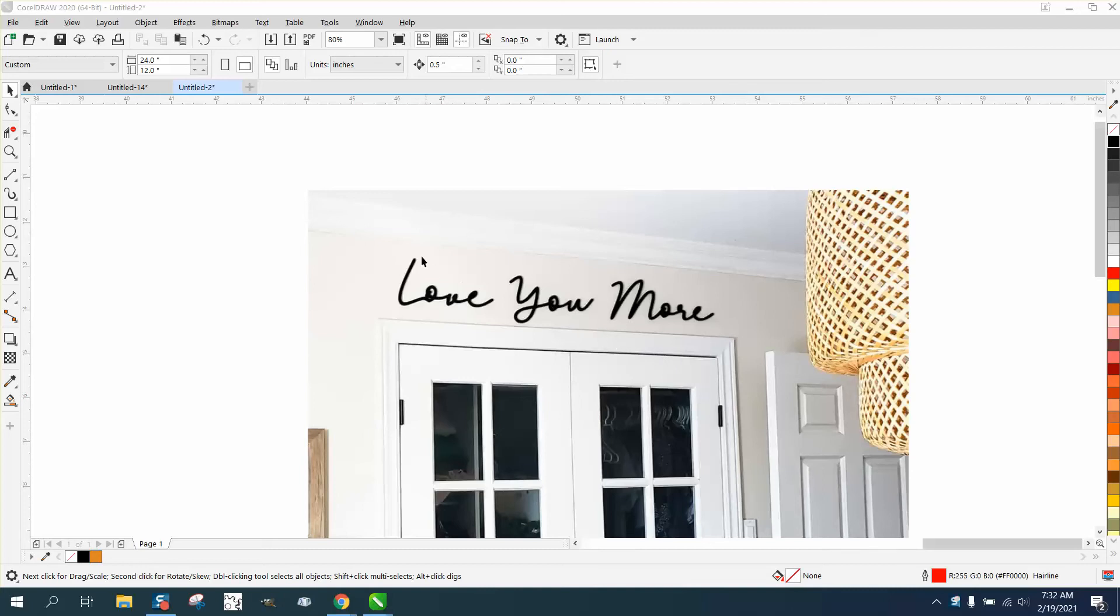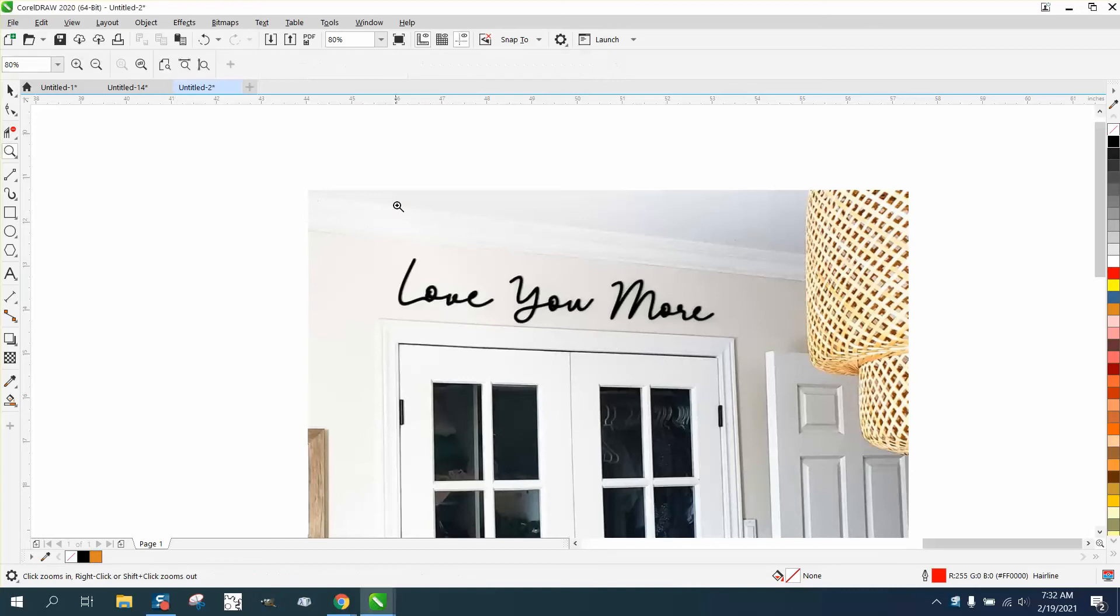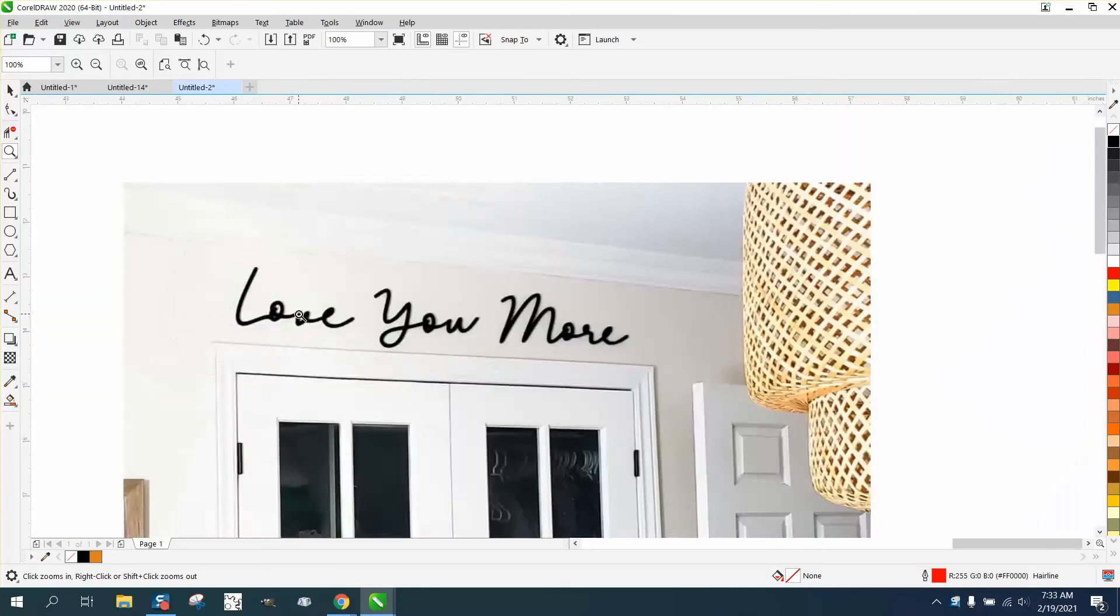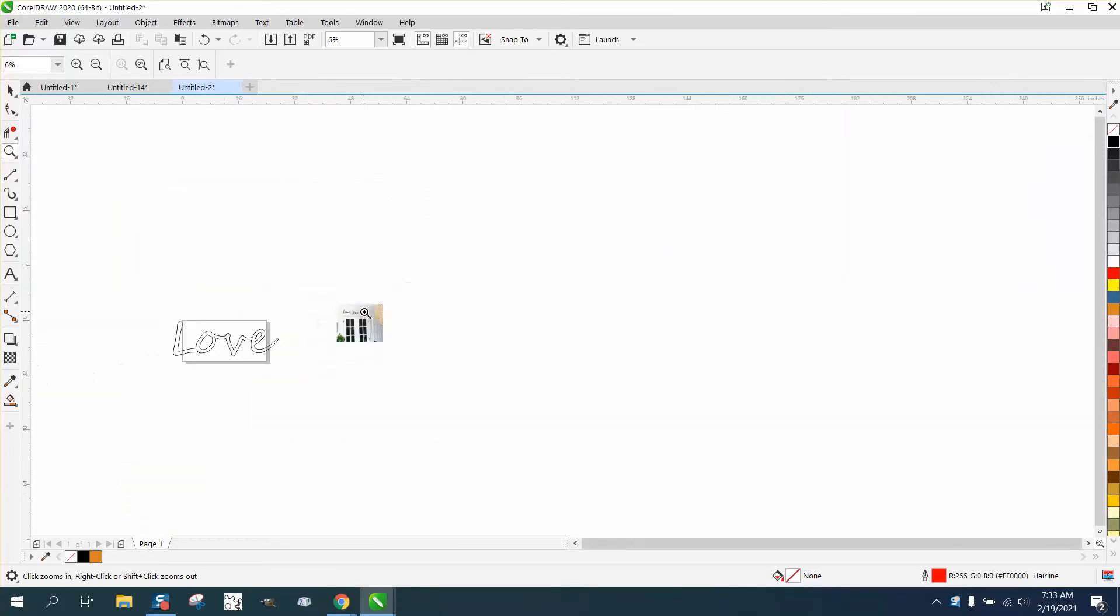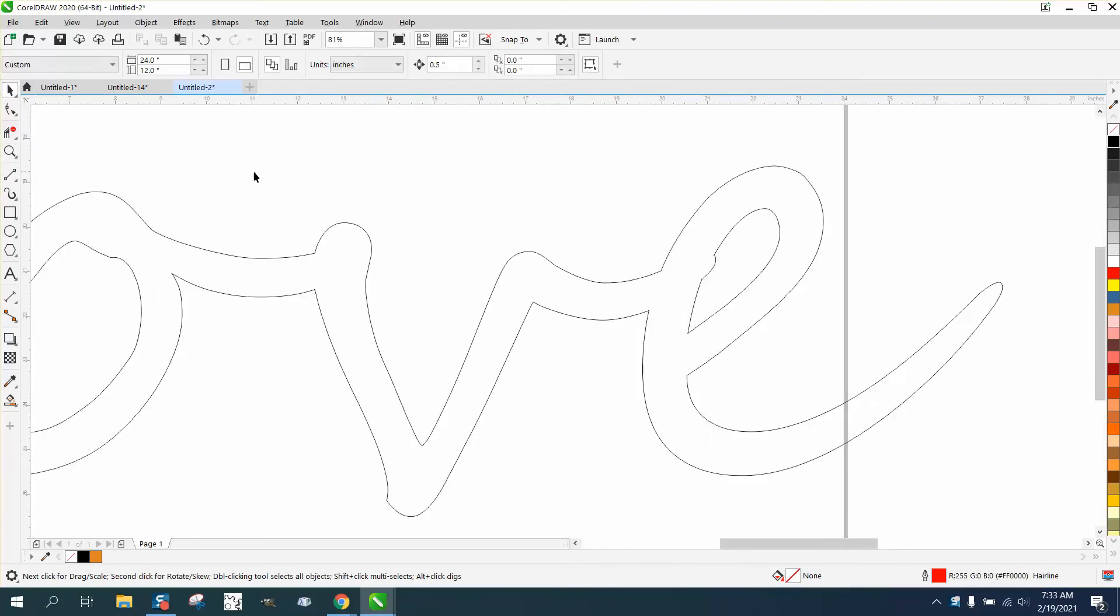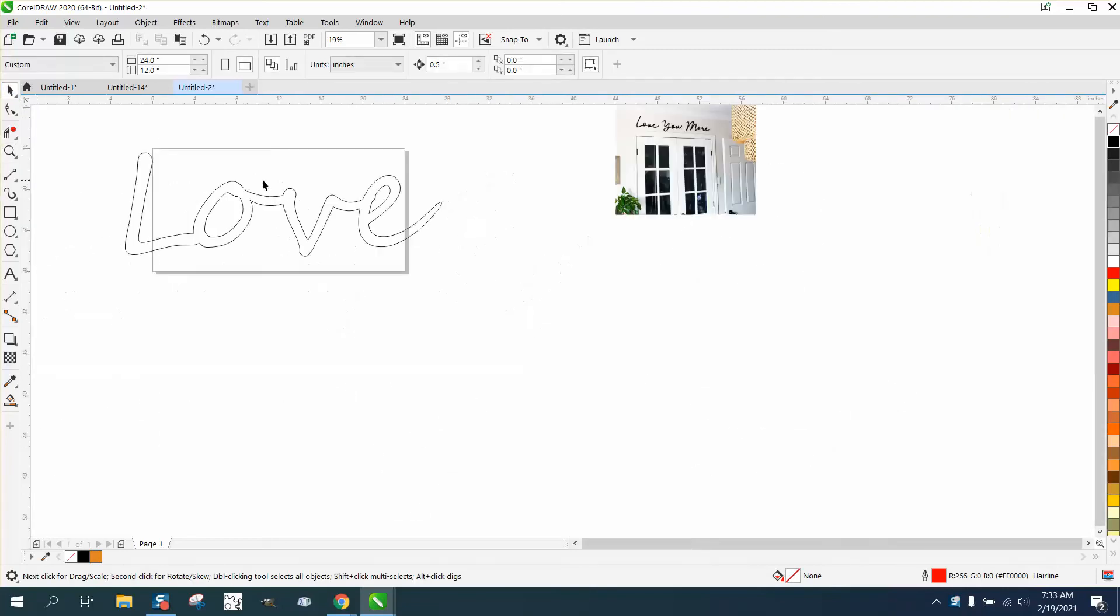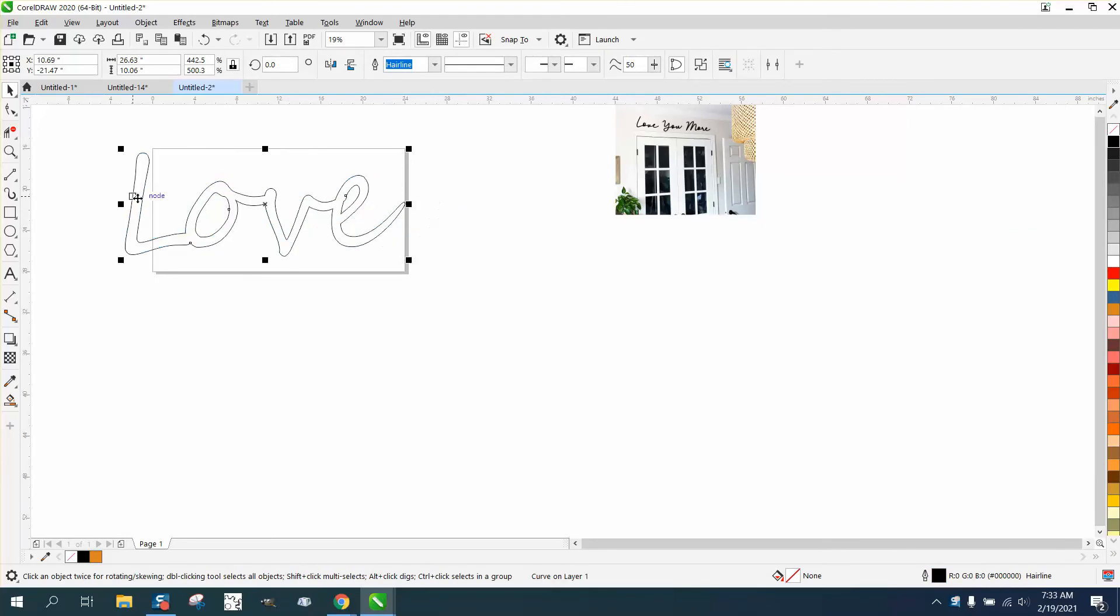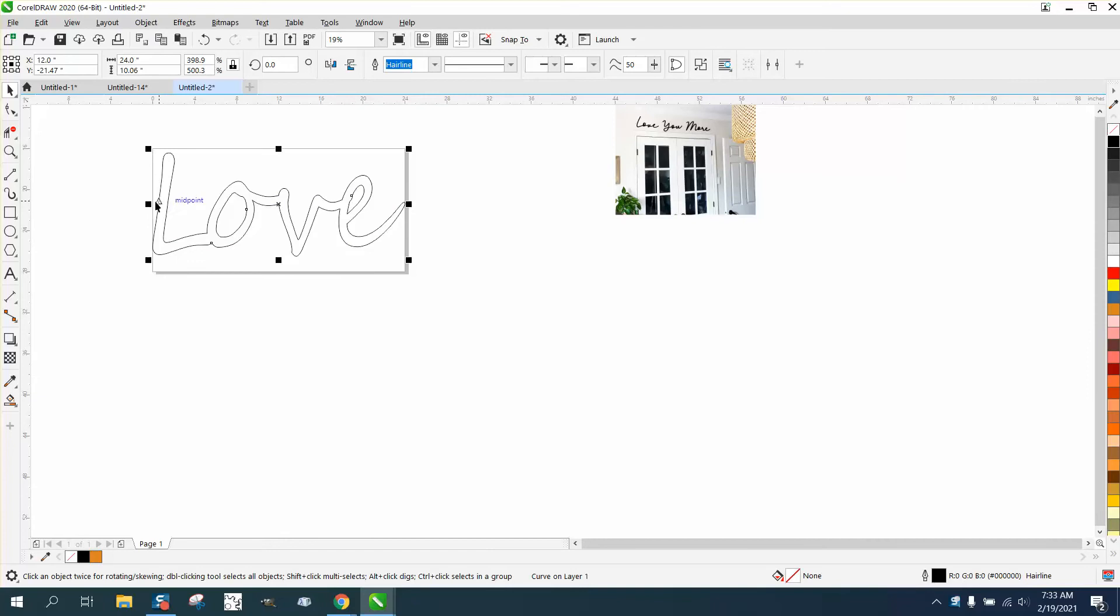Hi, it's me again with CorelDRAW Tips and Tricks. Somebody posted this on Facebook and asked how you could cut words out that are bigger than your laser bed. So I made a laser bed that is 24 by 12, which is a normal smaller laser. And if you look, this is about the biggest you could get on your laser bed.